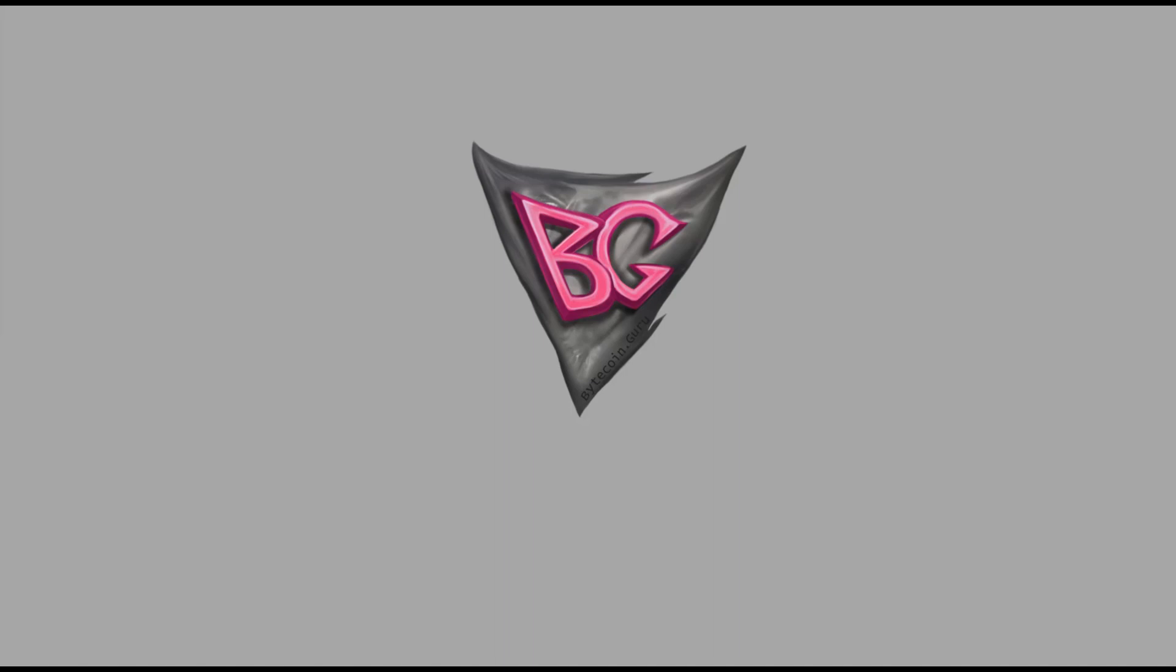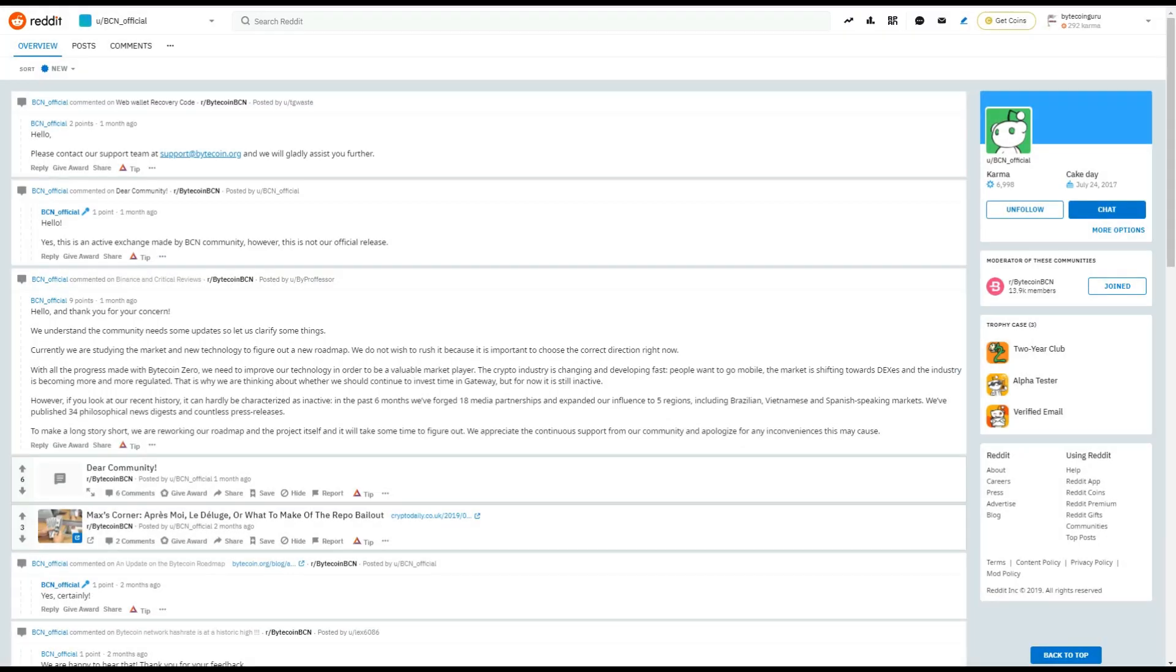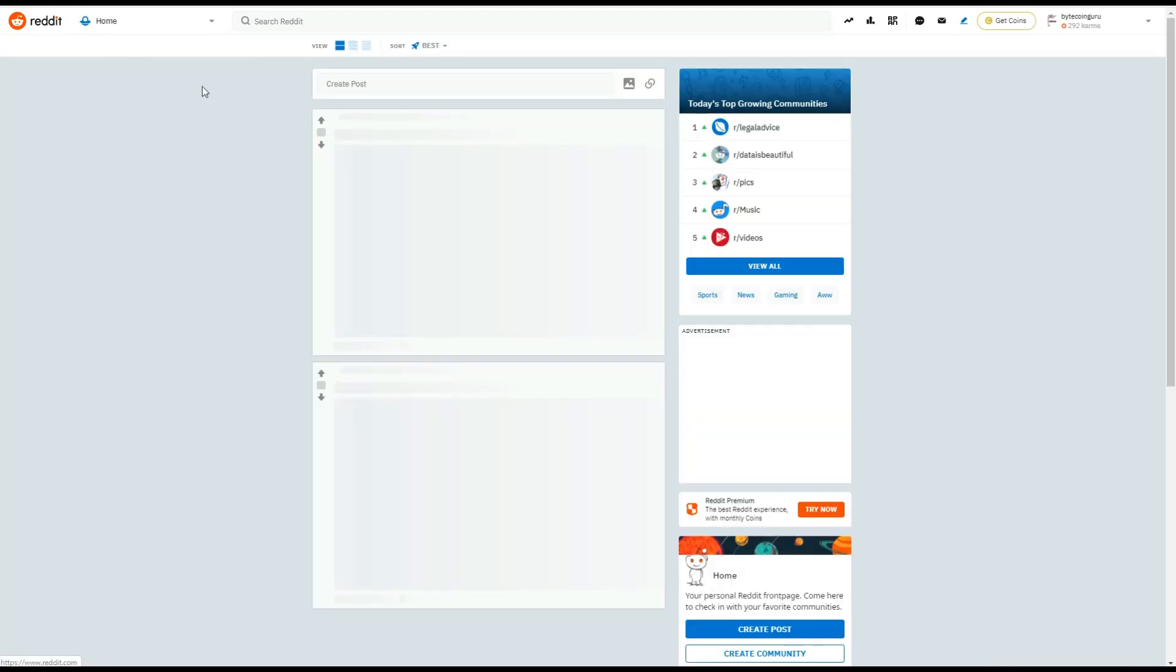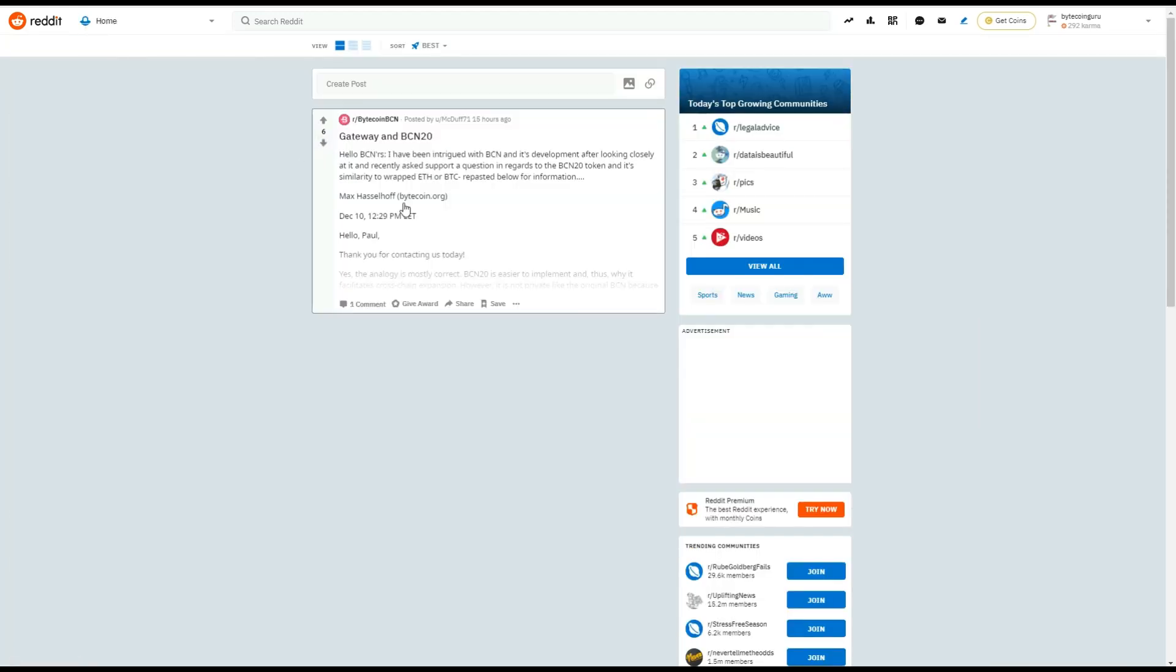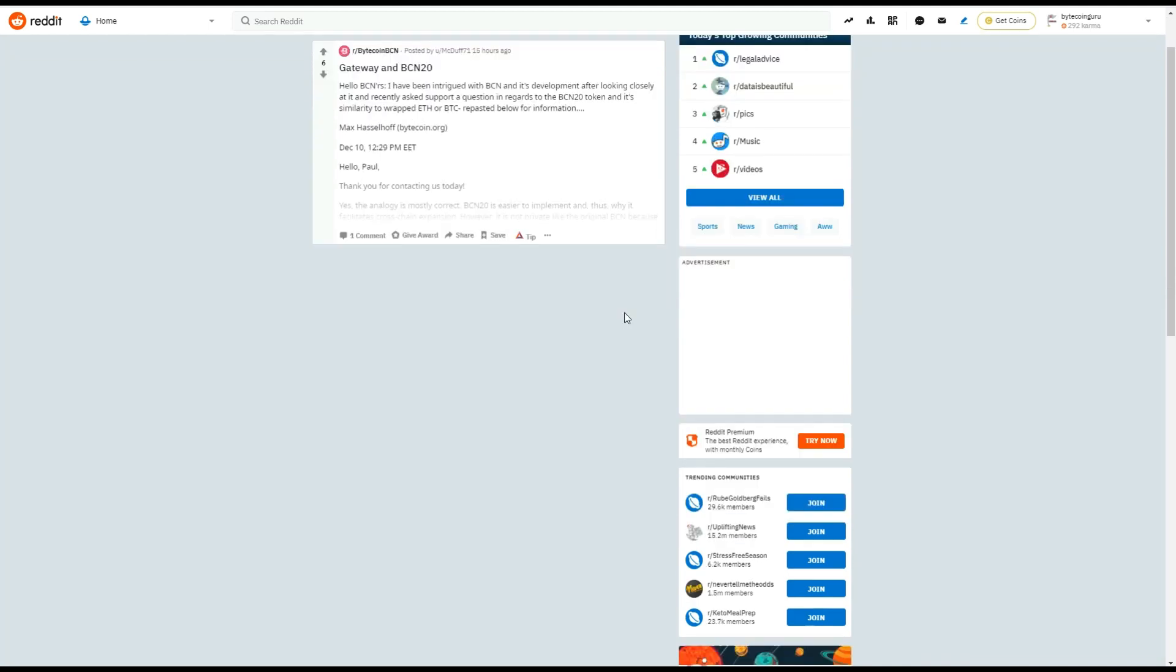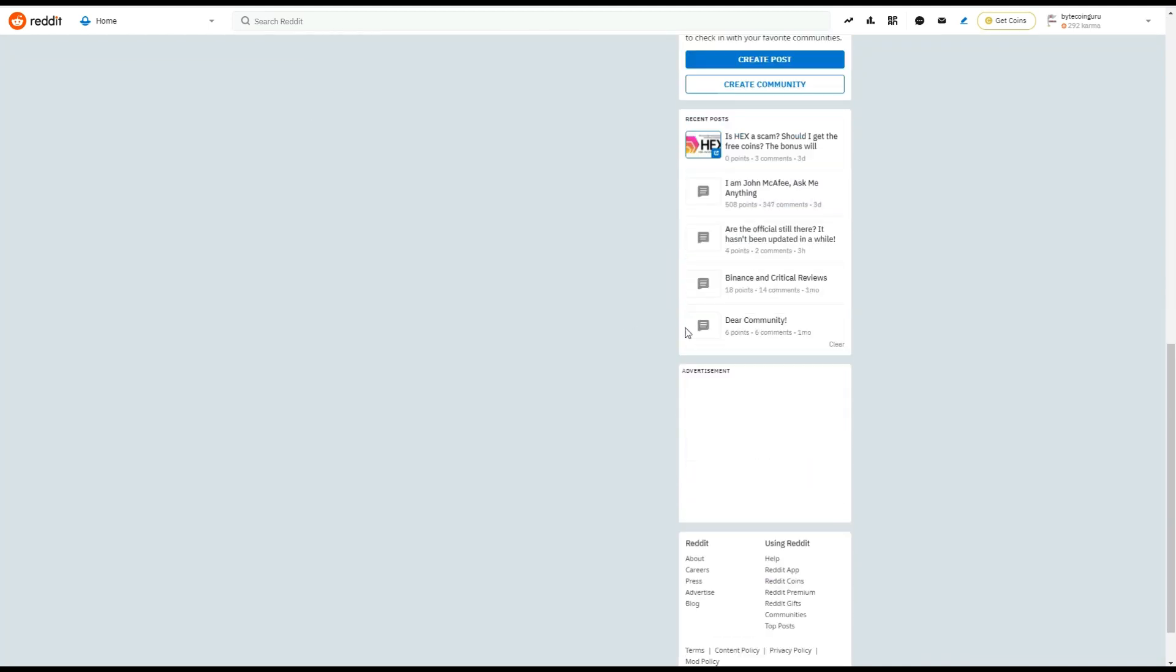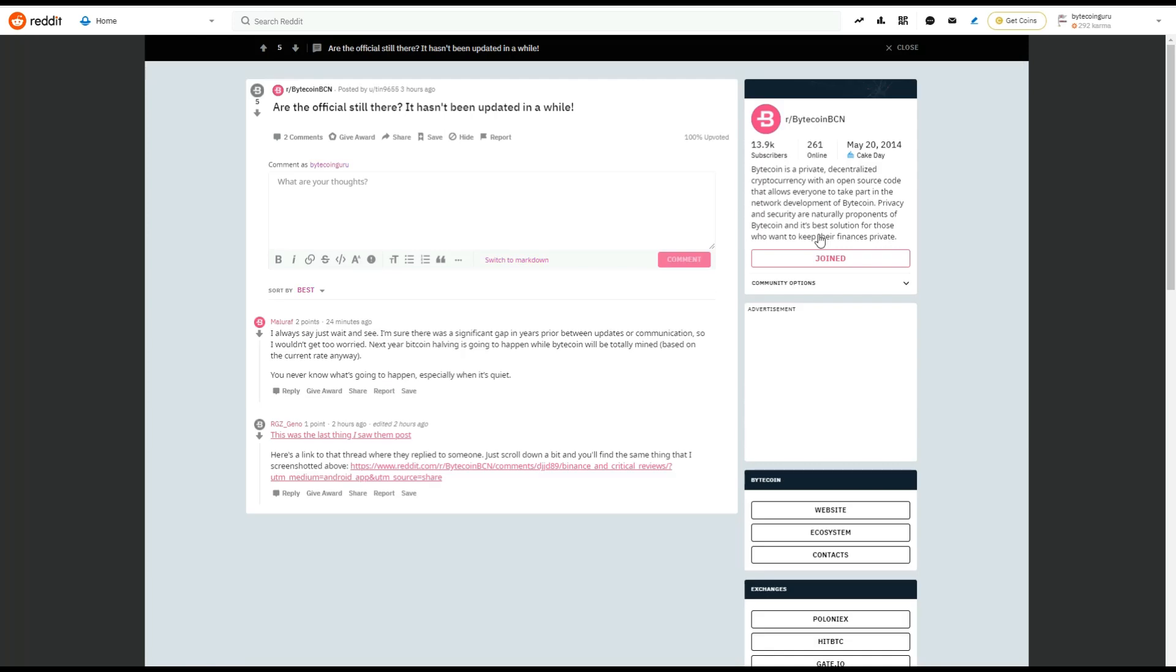So without further ado, let's head over to the news. Now this was posted by a Bytecoin user and they have brought this to our attention. So let's actually go back to it. Okay. So thank you RGZ underscore Gino, my friend, you're the best. It was posted two hours ago.